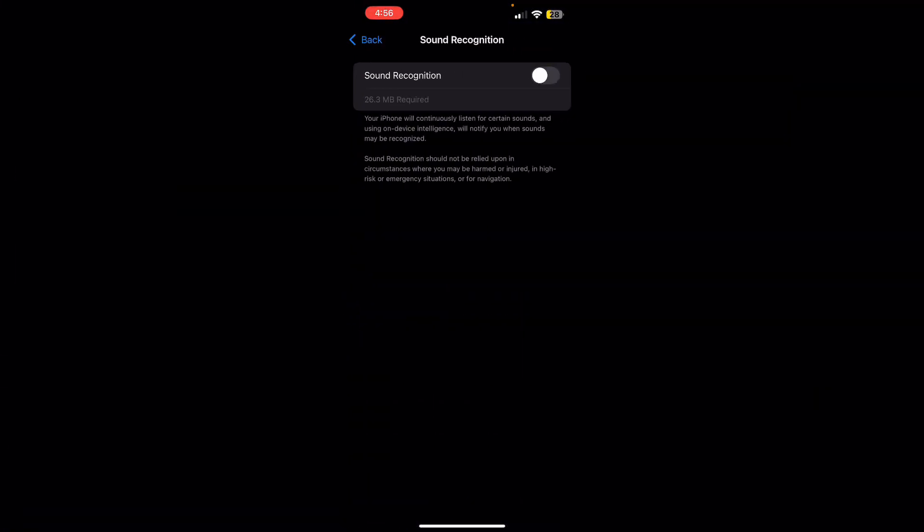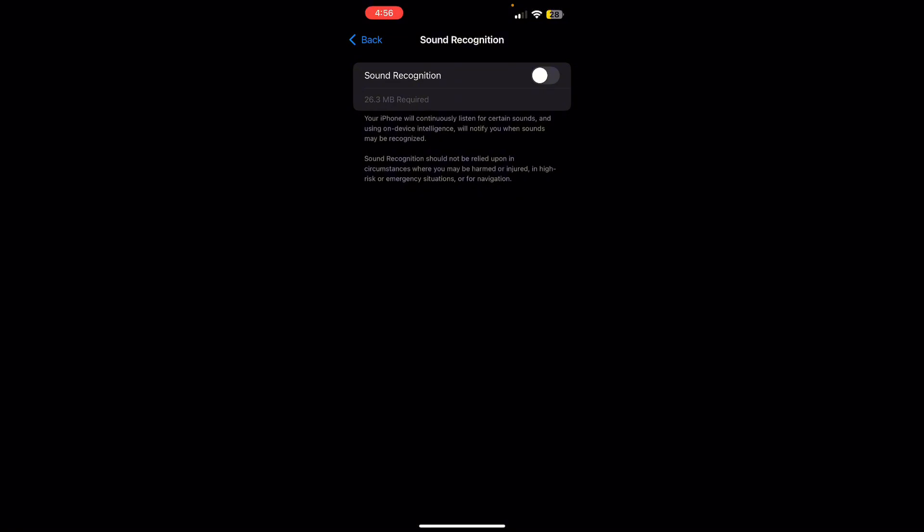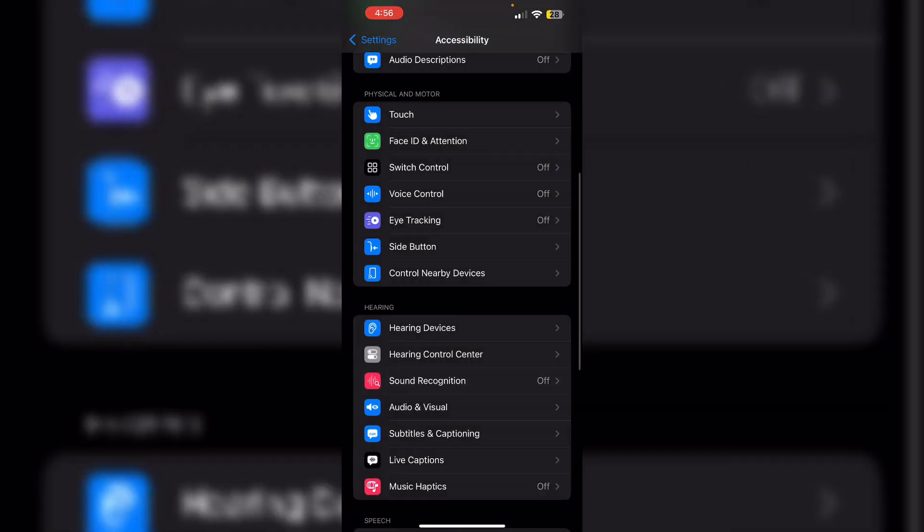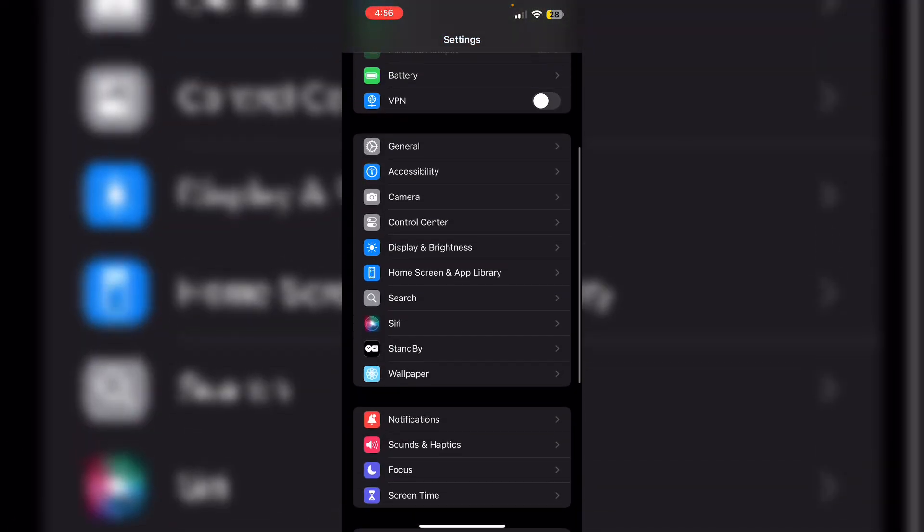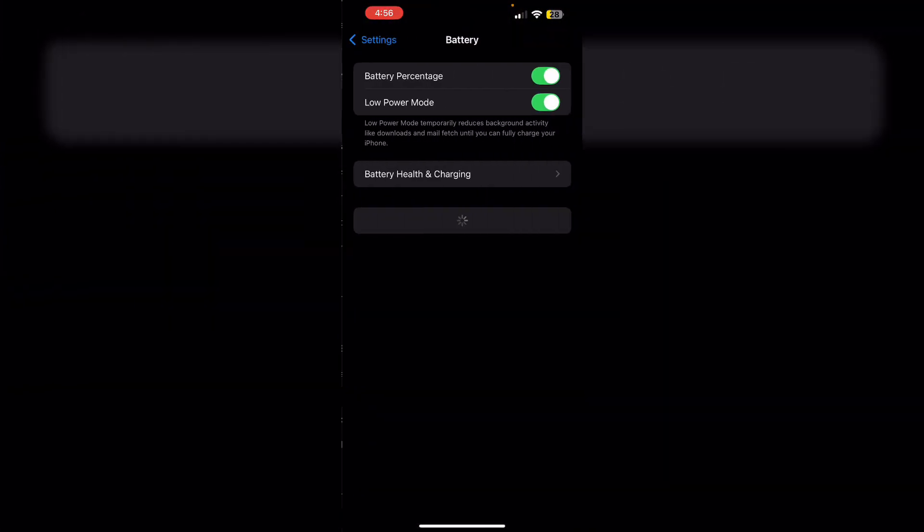Two, monitor battery usage. Check which apps are draining your battery by navigating to Settings, then Battery.